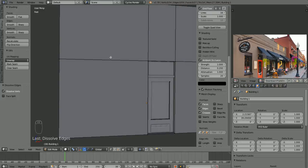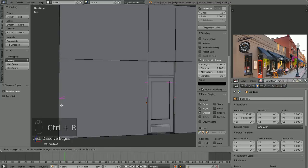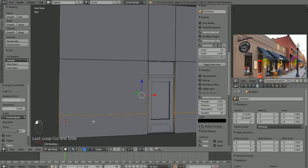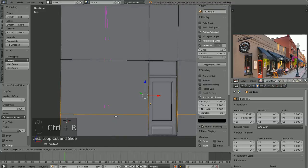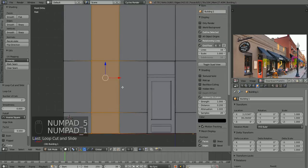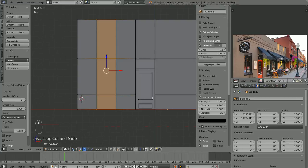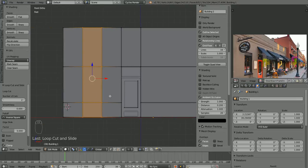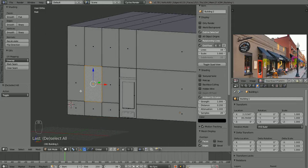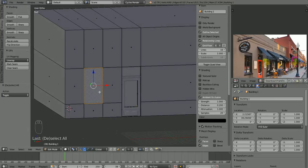So we have the top of our window defined. Let's define the bottom of the window. Control-R to initiate a loop cut. It looks like that window comes down pretty far — not quite to the bottom of the glass in the door. Something about that looks good, so that will define the bottom of our window. Let's go ahead and define the sides. We'll do a loop cut here and scroll the mouse wheel up once to make two loop cuts, and we'll just lock them in place right there. Now we have the basic size of that window defined.